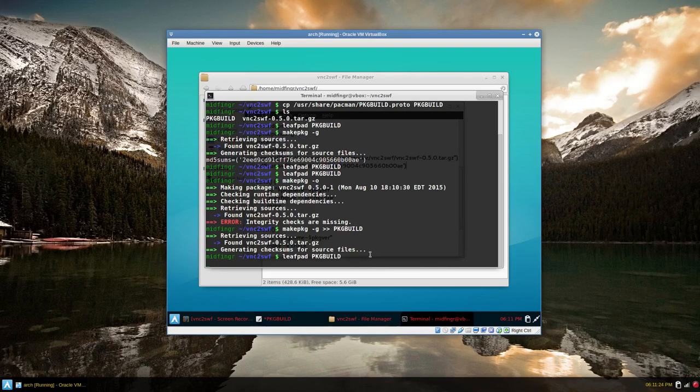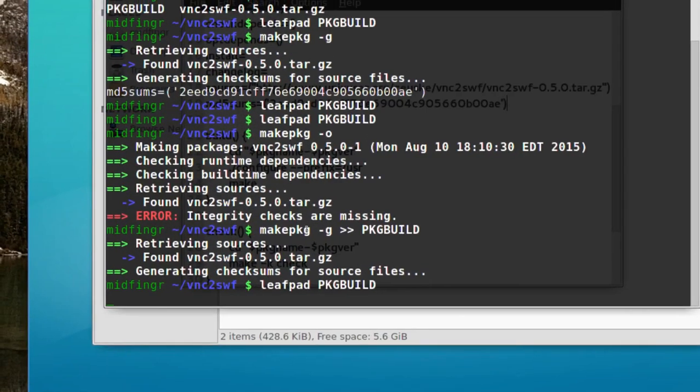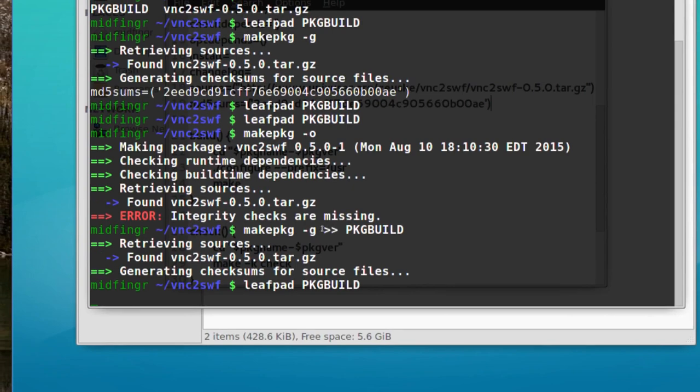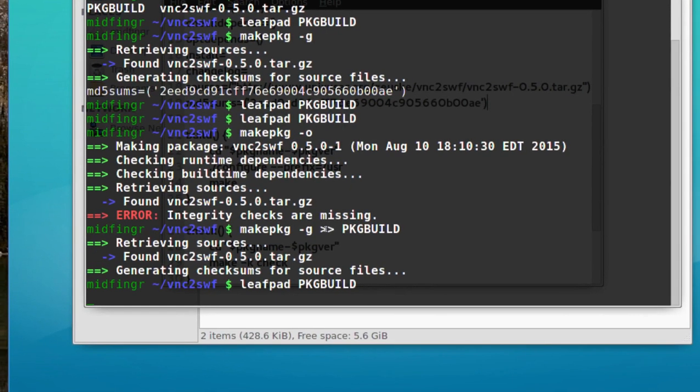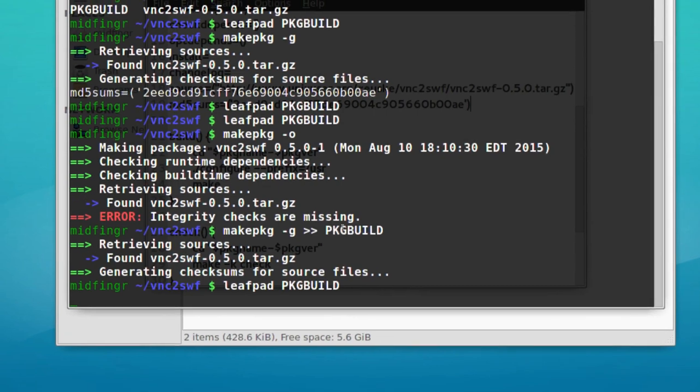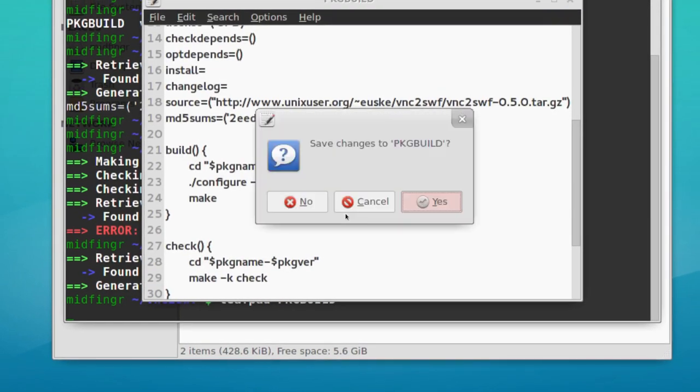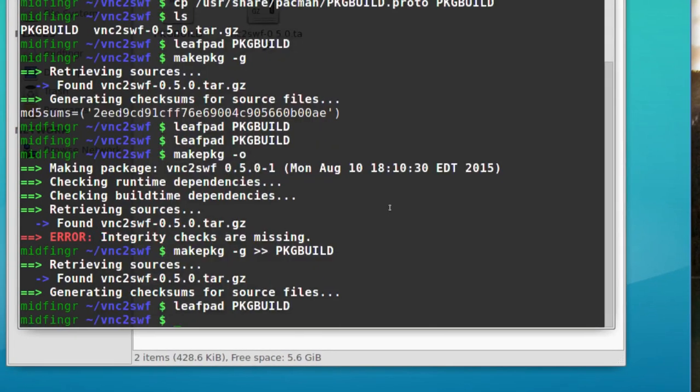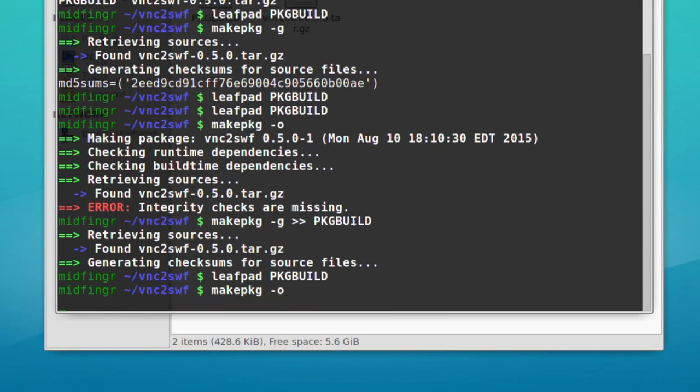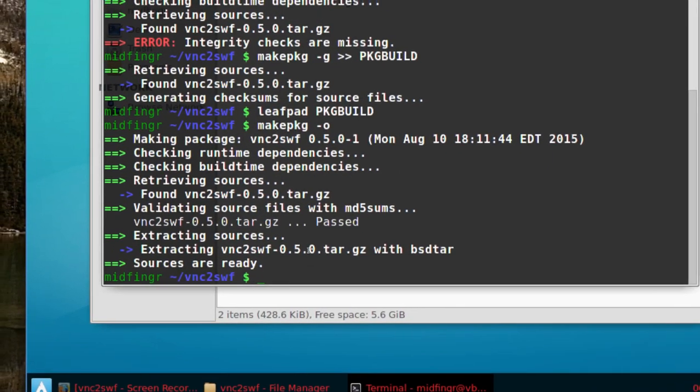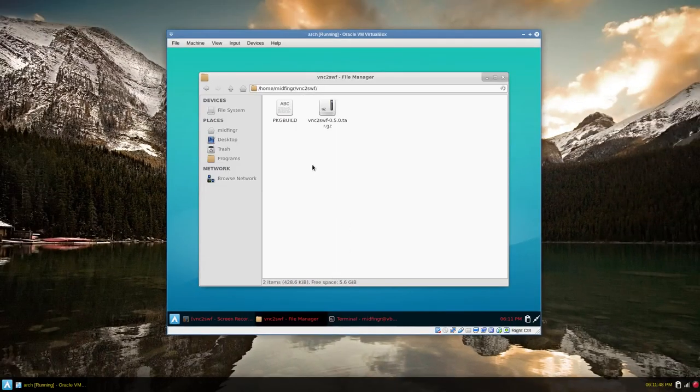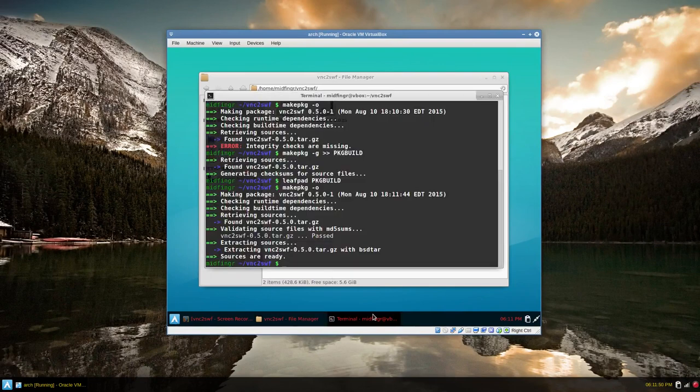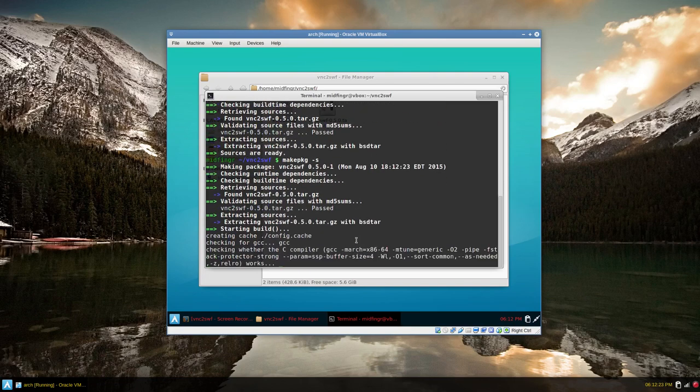What I forgot to do was to, when I did the makepkg dash small g, I had the two lines out to the package build in this directory. So then it writes to that. So let's try the, yes, change the story. Let's try the makepkg dash O. All right. So now it's extracted the sources. So far, so good.